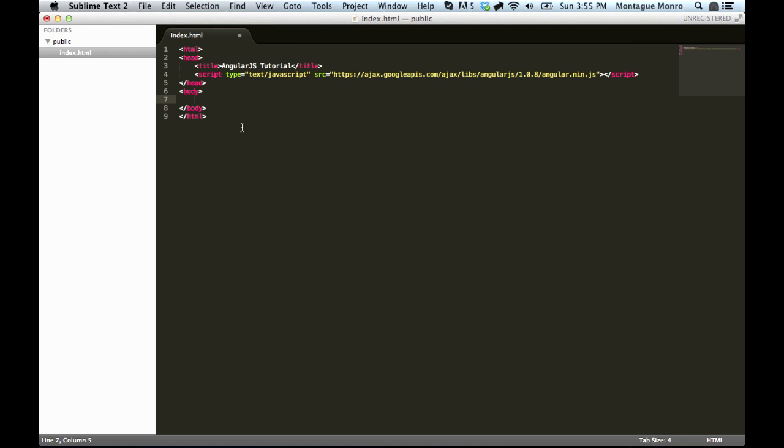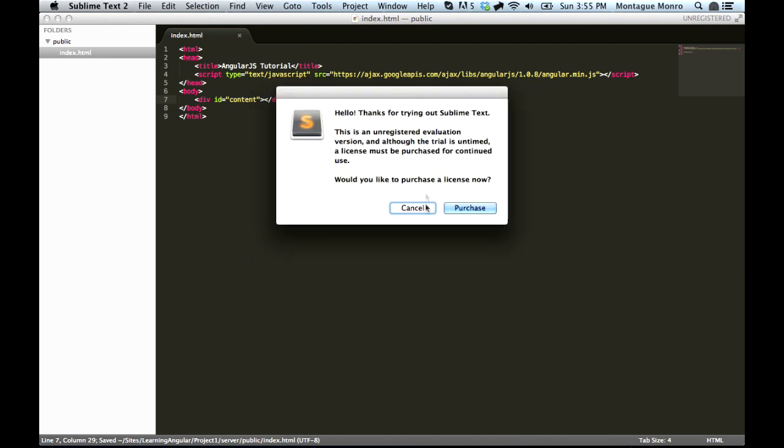Now, inside the body, we're going to want to create a new div to hold our app. So, let's make a div with an id of content. And this is where we will hold all of our Angular stuff.